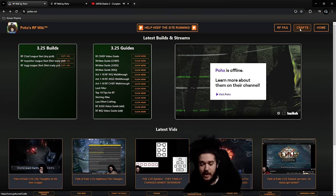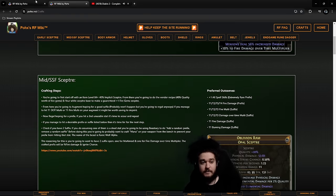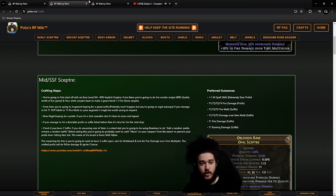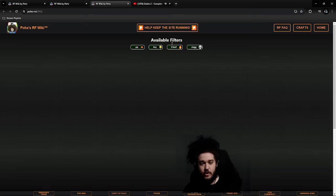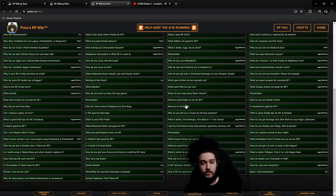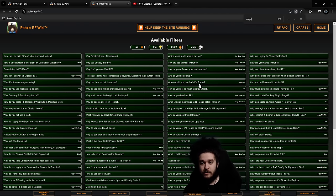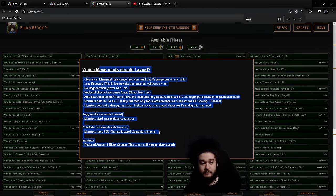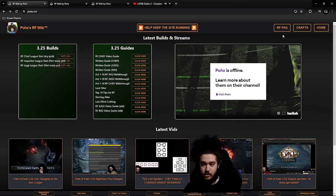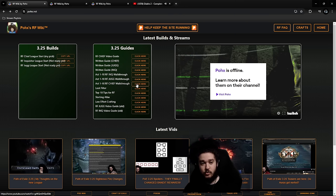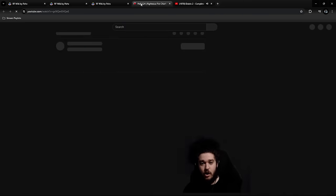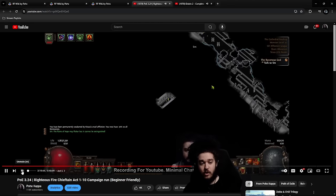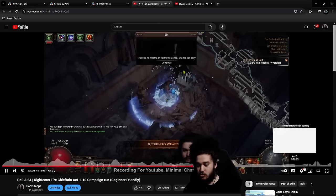I'll show you some other cool features real fast. If you've never crafted before, there's a crafting tab here where you can see all the crafts for RF Chieftain. If you have any questions, click the FAQ—there's over 100 questions. You can use Ctrl+F to search, like maybe you're new to mapping and want to know what to avoid.